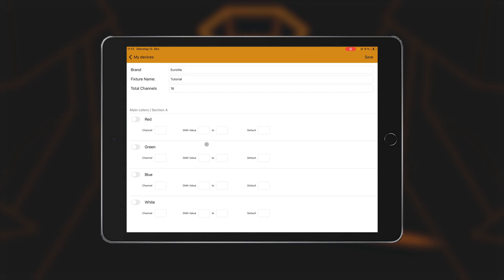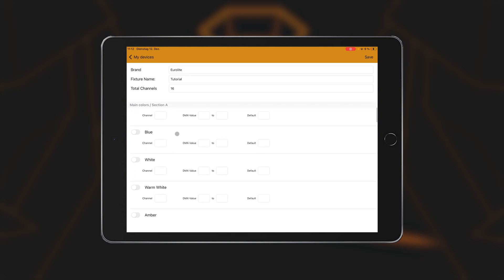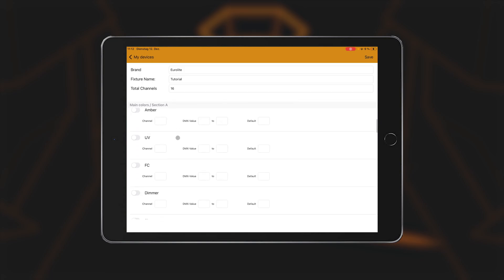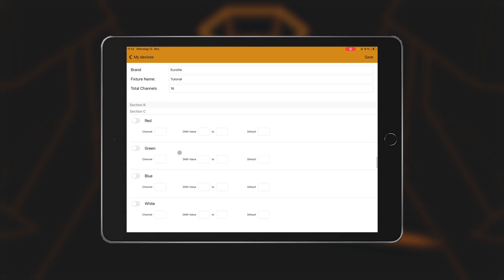Under the Brand, Fixture Name, and Channels display, the app now offers all the functions that LightCaptain can display.